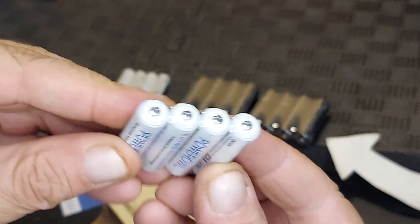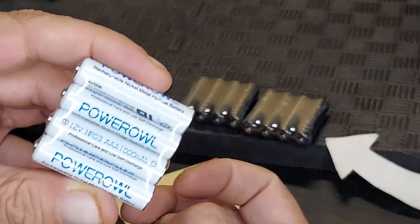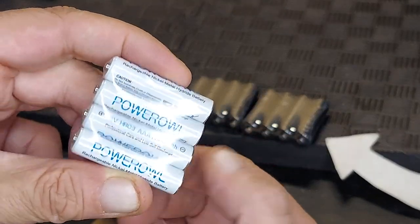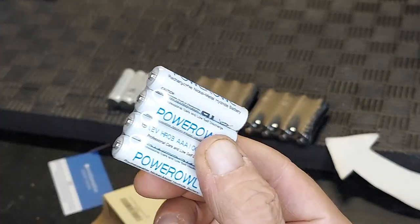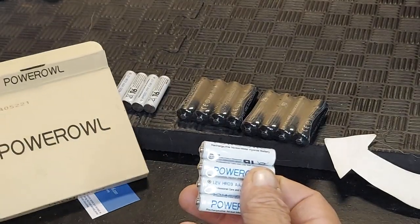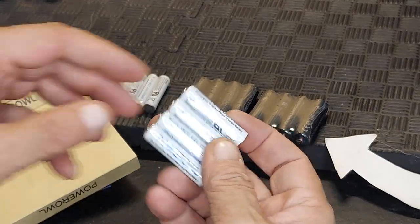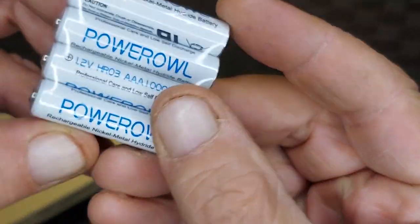These are awesome. You don't have to just throw away batteries anymore. You can recharge these over and over. I'd like to thank Power Owl for sending us these to check out.